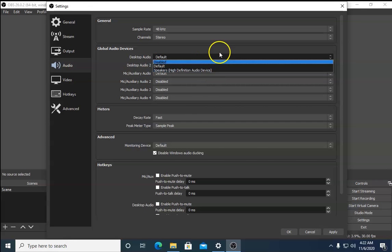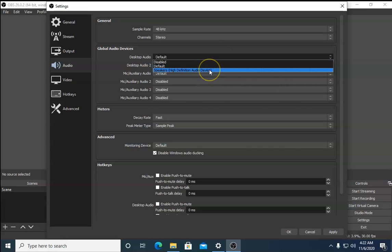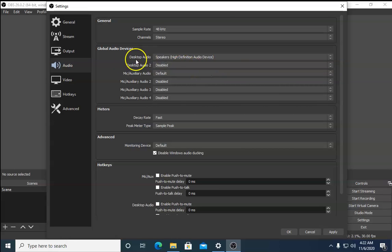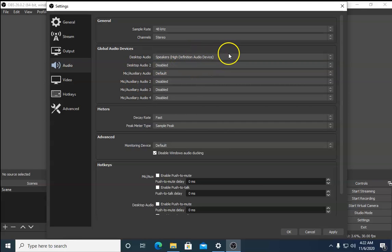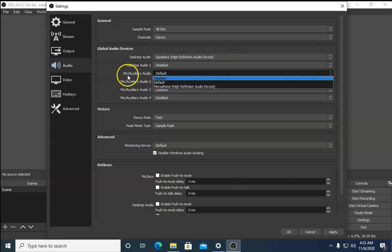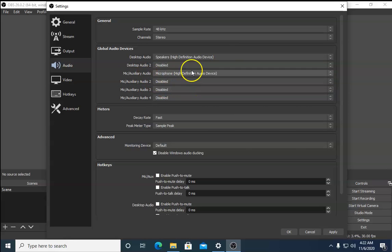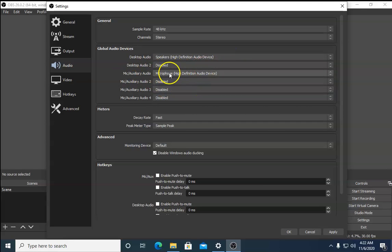Try selecting different devices — for example, choose Speakers and check if the issue is resolved. Then select Mic/Auxiliary Audio and choose your microphone, and check again if the issue is resolved.